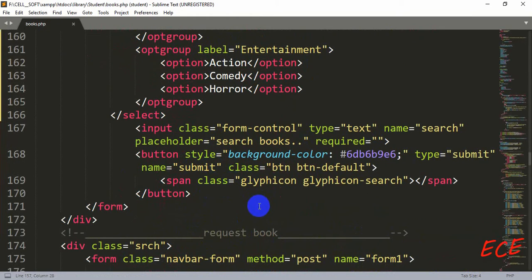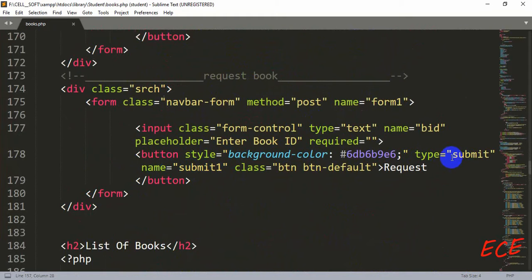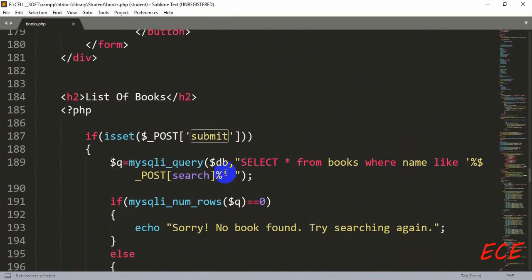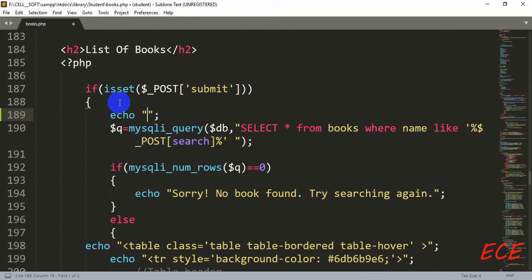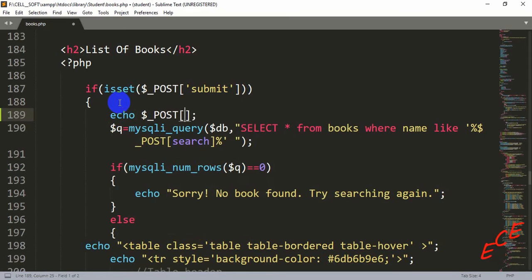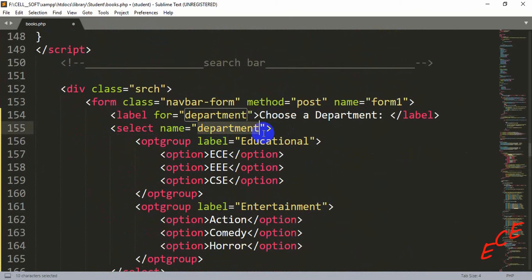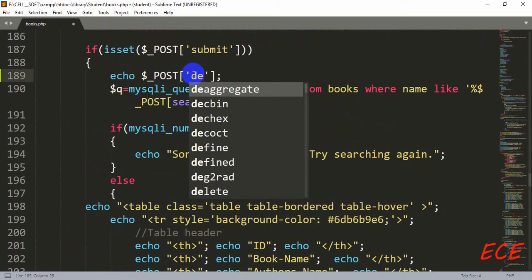Let's look at our buttons. The submit button — its name attribute is 'submit' — is what triggers our query when pressed. We will add another condition for the category. But first, let's echo that variable: $_POST and then the name of that select form. Inside the select tag we added the name 'department', so we are going to write 'department' inside the quotation marks.